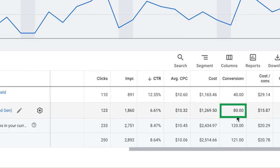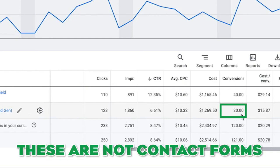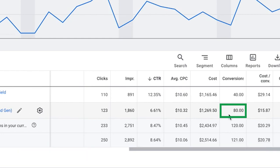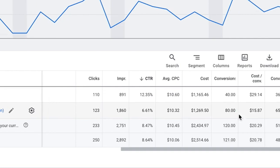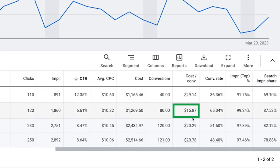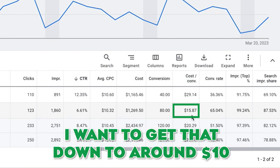He's gotten 80 inbound phone calls. Remember guys, these are calls, this is not contact forms. So 80 inbound phone calls from Google ads in his first 30 days running this brand new campaign. Cost per phone call is $15.87 which is great.